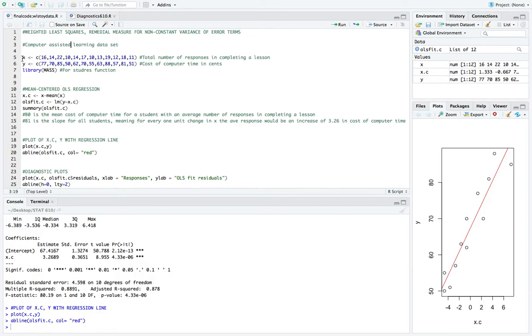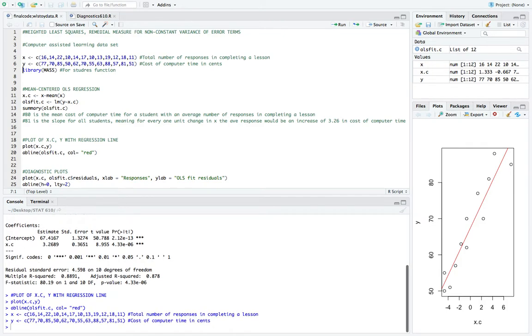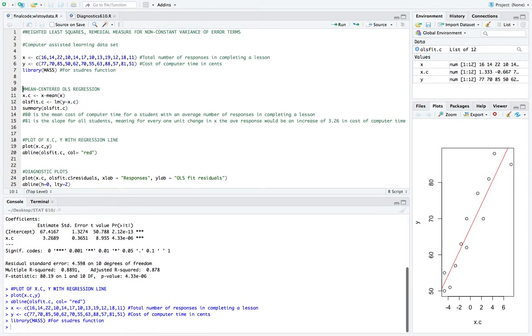The predictor x here is going to be the total number of responses in completing a lesson. And then our response y is the cost of computer time in cents. And I'll also be using the library function to extract the mass package so we can use a certain function stud res later on.